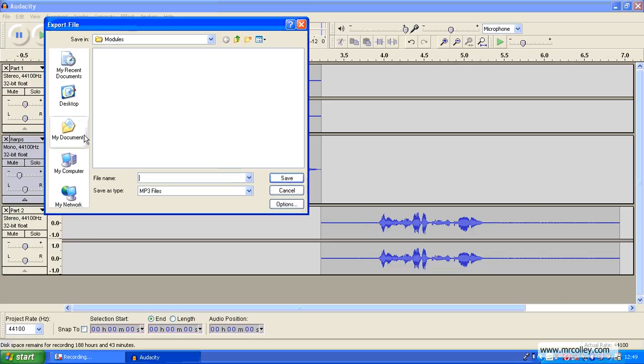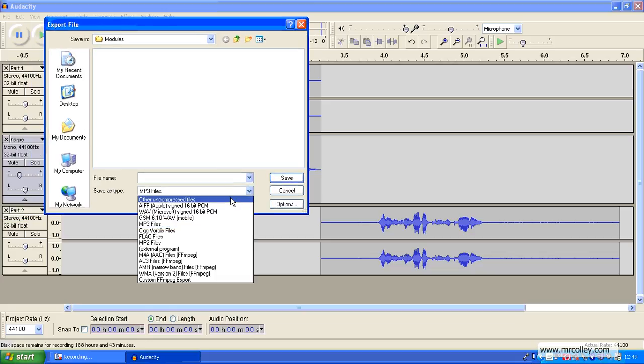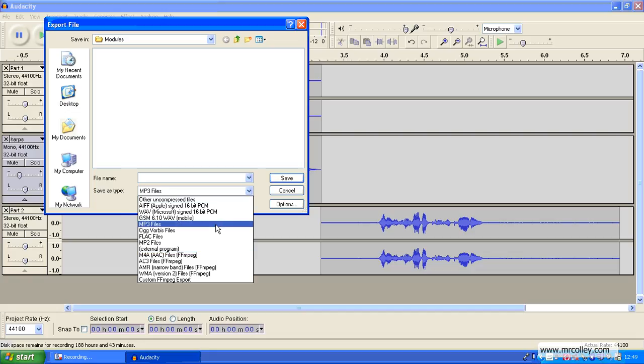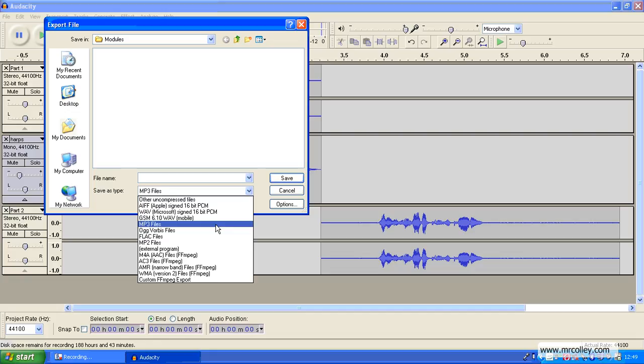Once again, you choose the folder where you want to save it and you can save it as lots of different audio files. The most commonly used amongst audio files is MP3. So you'd select MP3 and click Save.